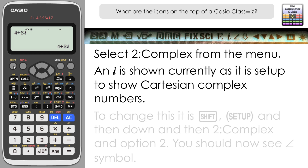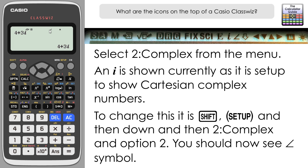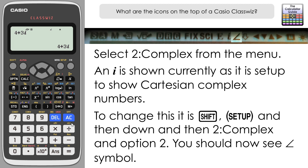There is another way to express complex numbers: modulus-argument form. To access that, go to Shift, Setup and navigate to the second page — there is an option for Complex, option 2, and pressing that lets you change to modulus-argument form. You can see the angle symbol is now displayed at the top rather than the i, and pressing equals changes the complex number to modulus-argument form. I have a previous video explaining this in more detail.